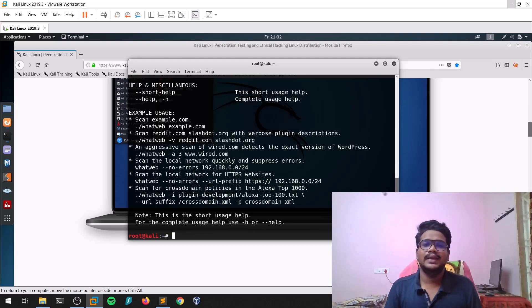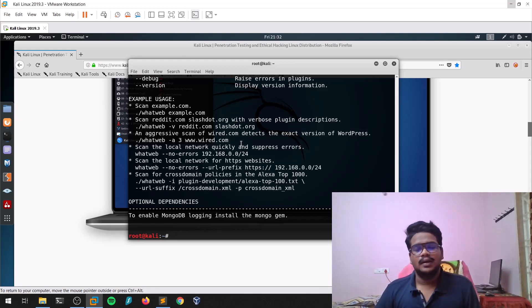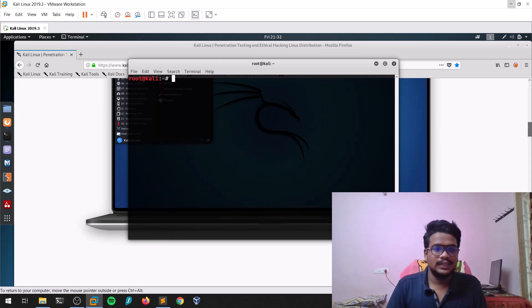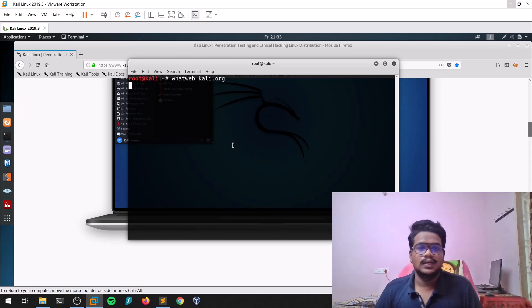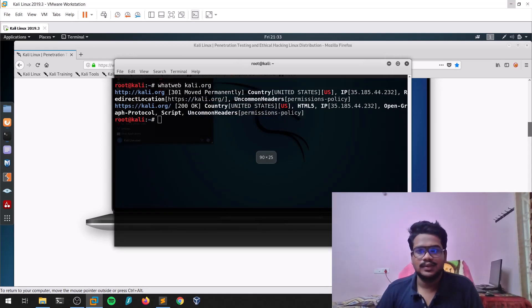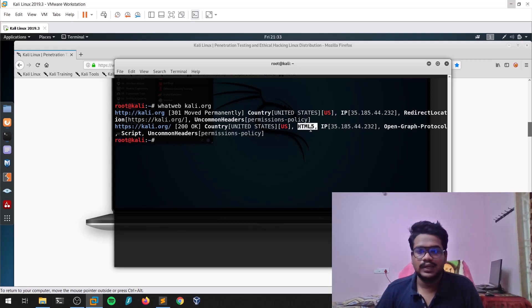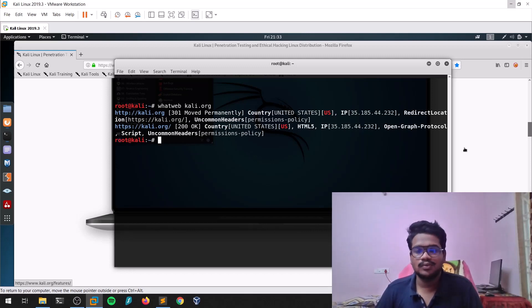The first way is WhatWeb, which is pre-built in Kali. You can run 'whatweb --help', or install it with 'apt install whatweb'. Running it against kali.org shows some basic information: it is HTML5, shows the country, and also that HTTP has moved permanently to HTTPS at kali.org. It hasn't shown much information in this case, but sometimes it shows more.